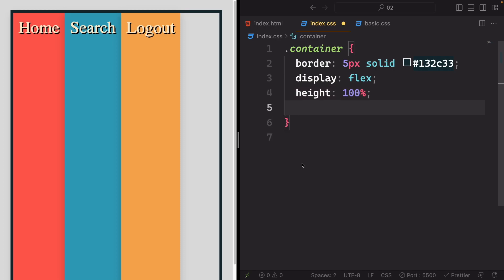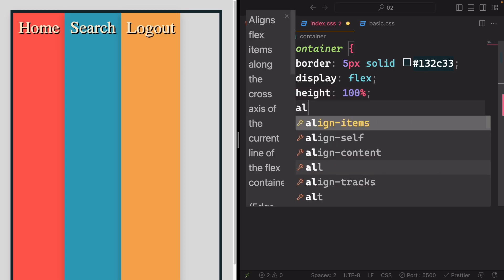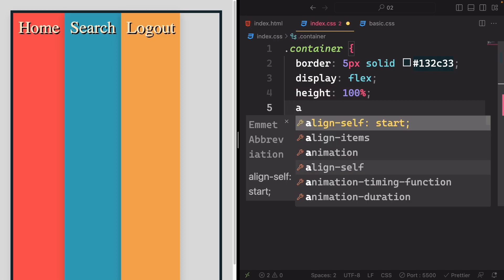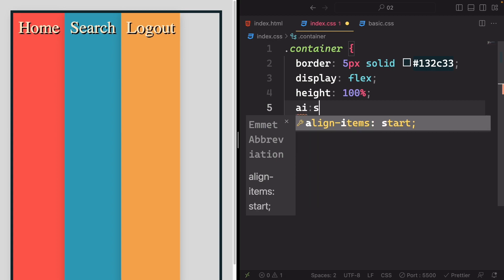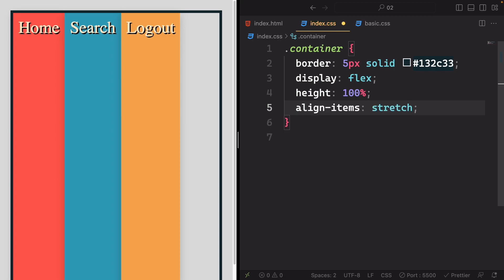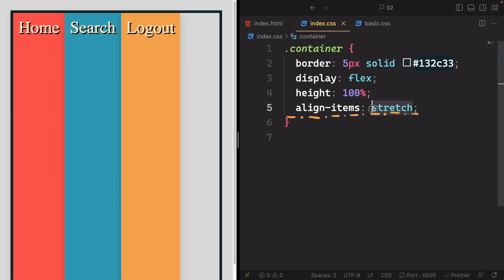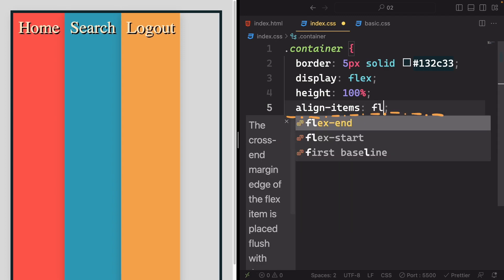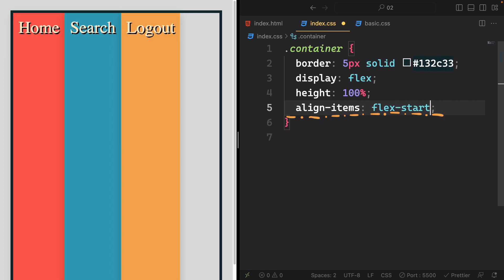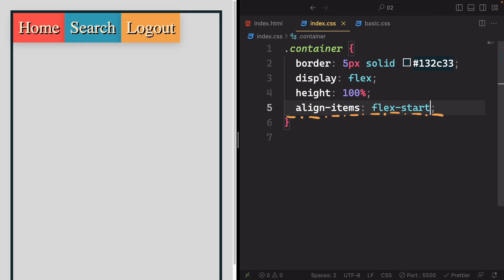Now, by default, align-items is set to stretch, controlling items along the cross axis. If we change it to flex-start, you'll notice items are pushed to the top of the cross axis. They occupy only the necessary space in height to display the content.